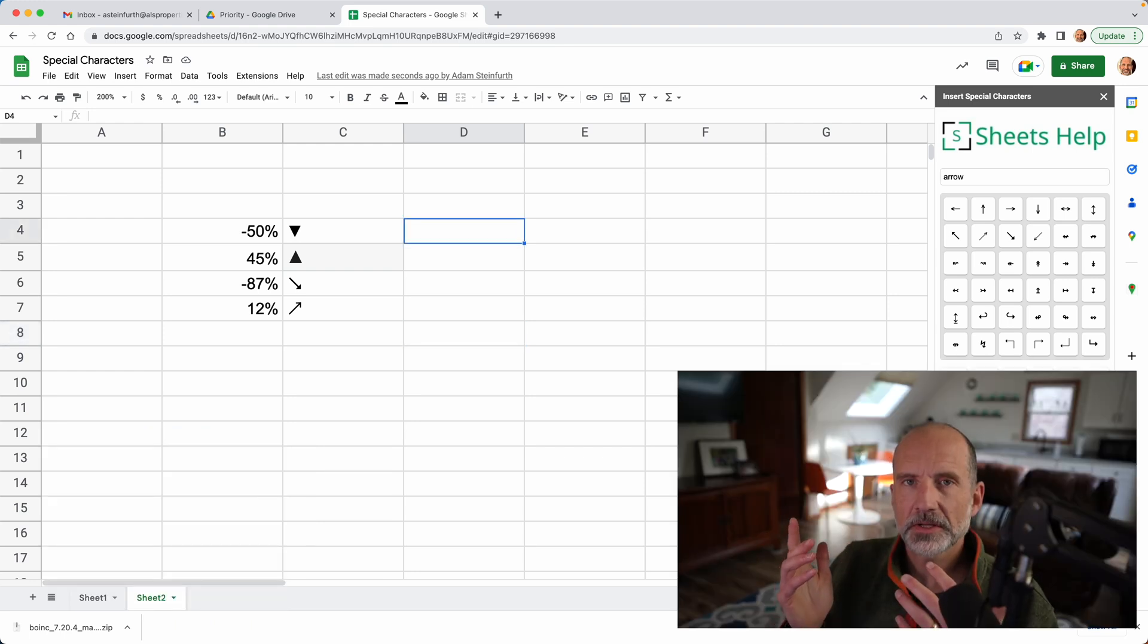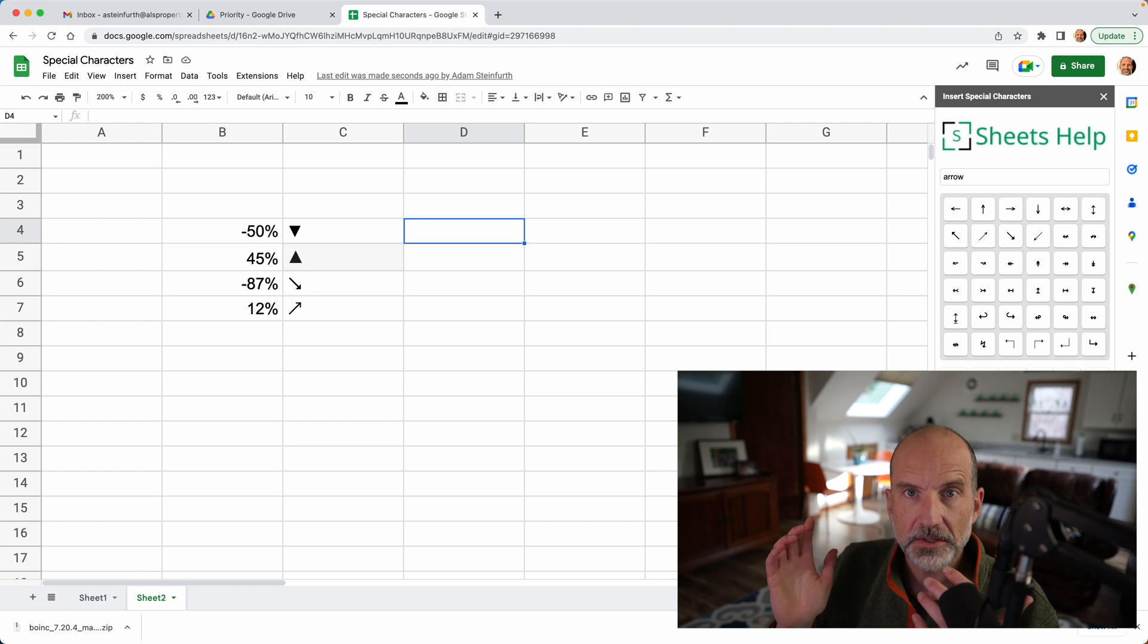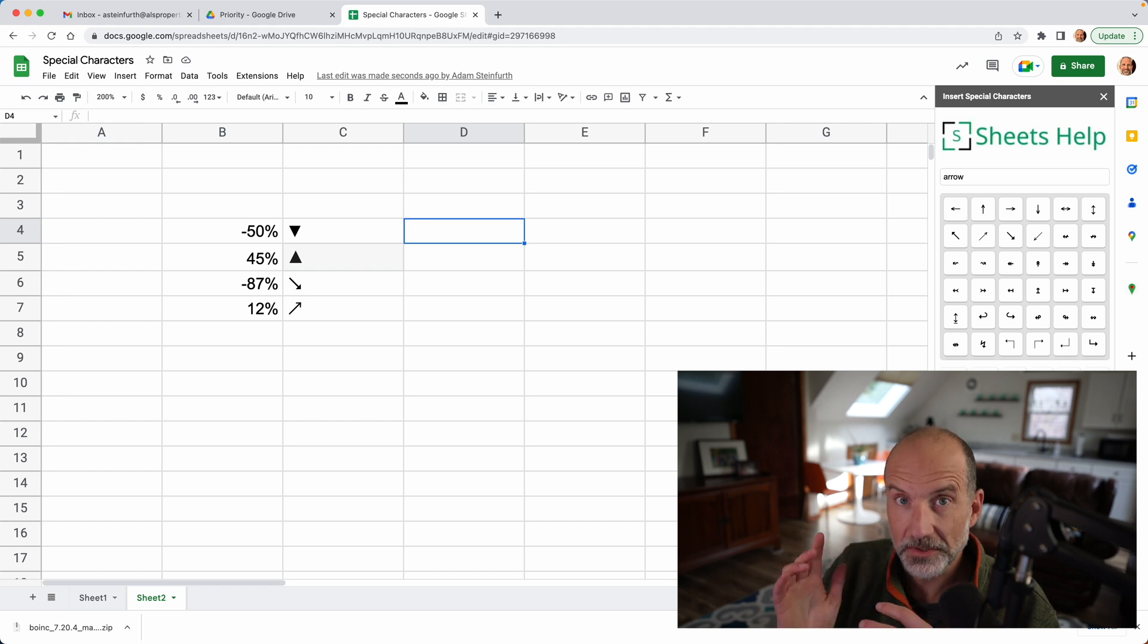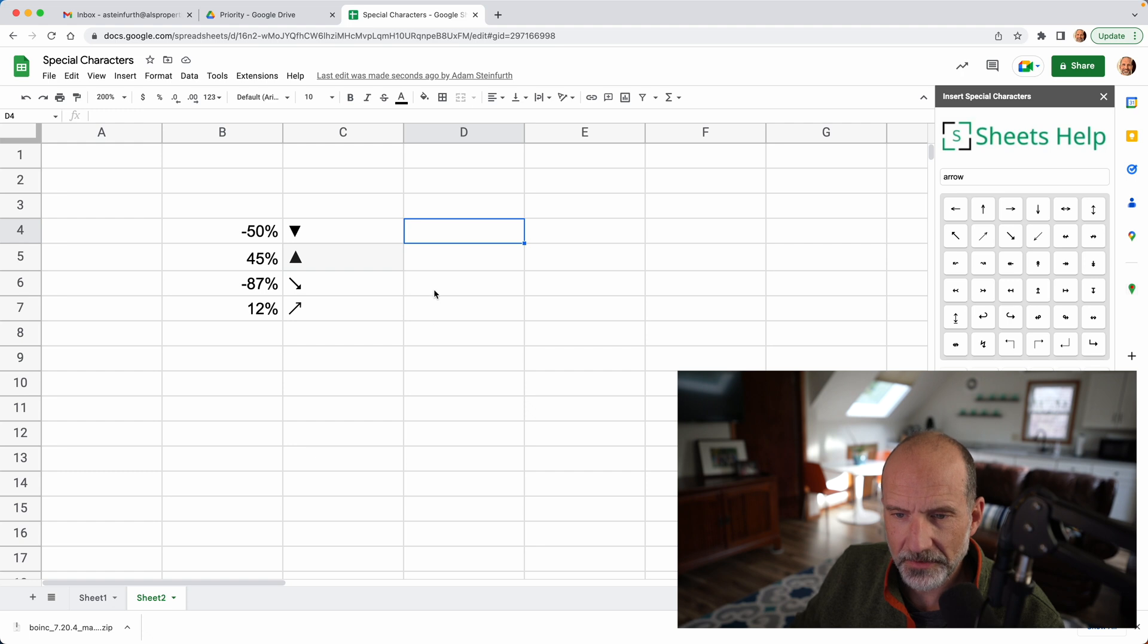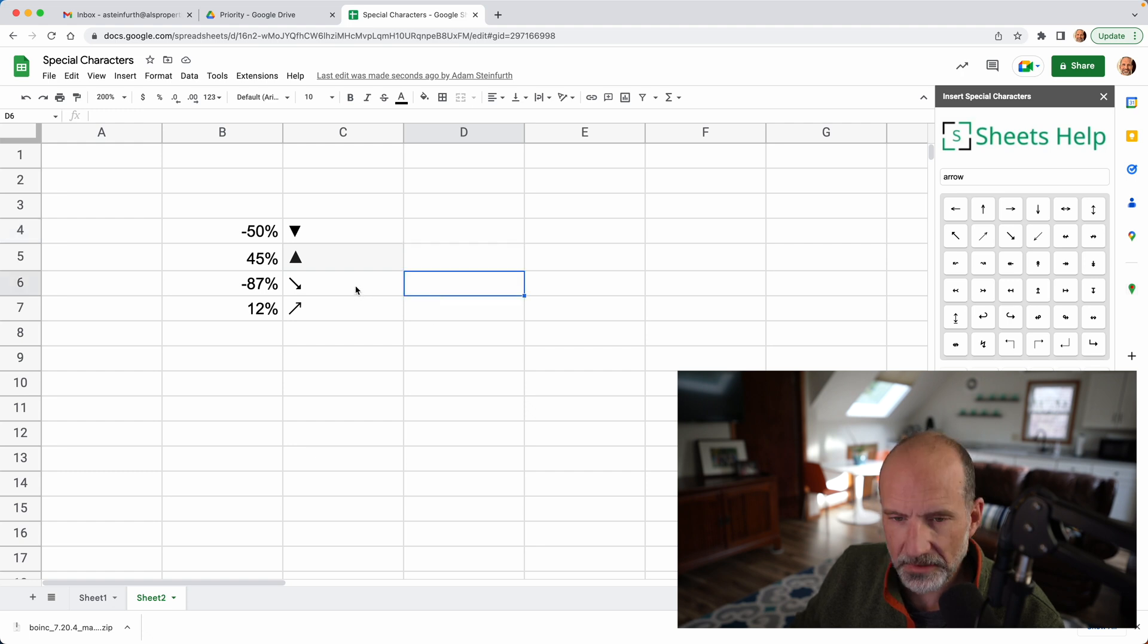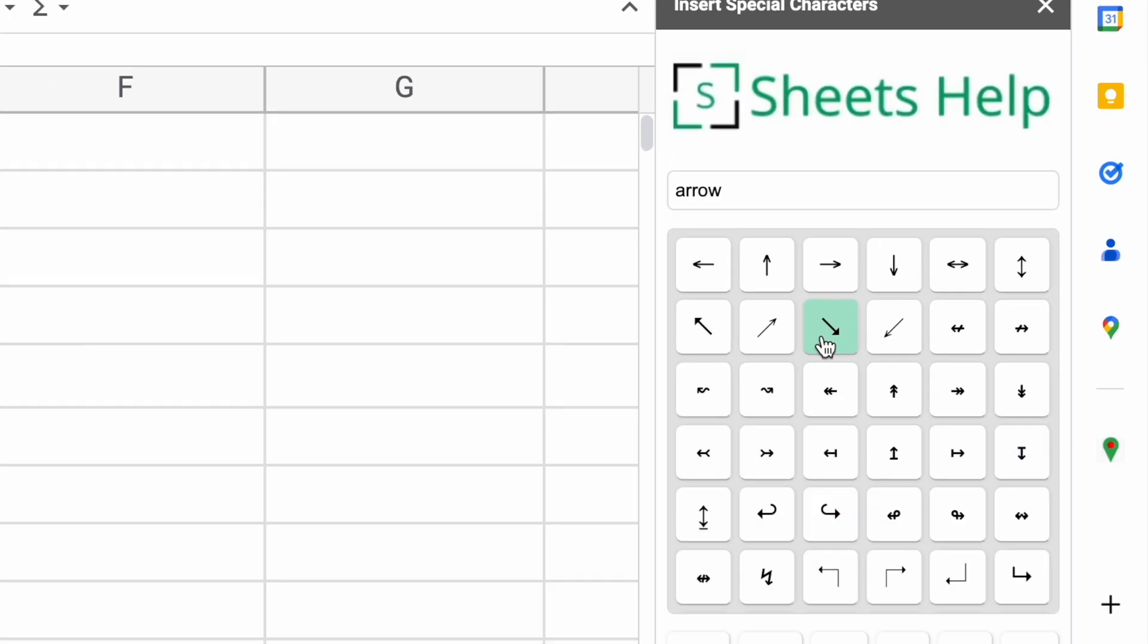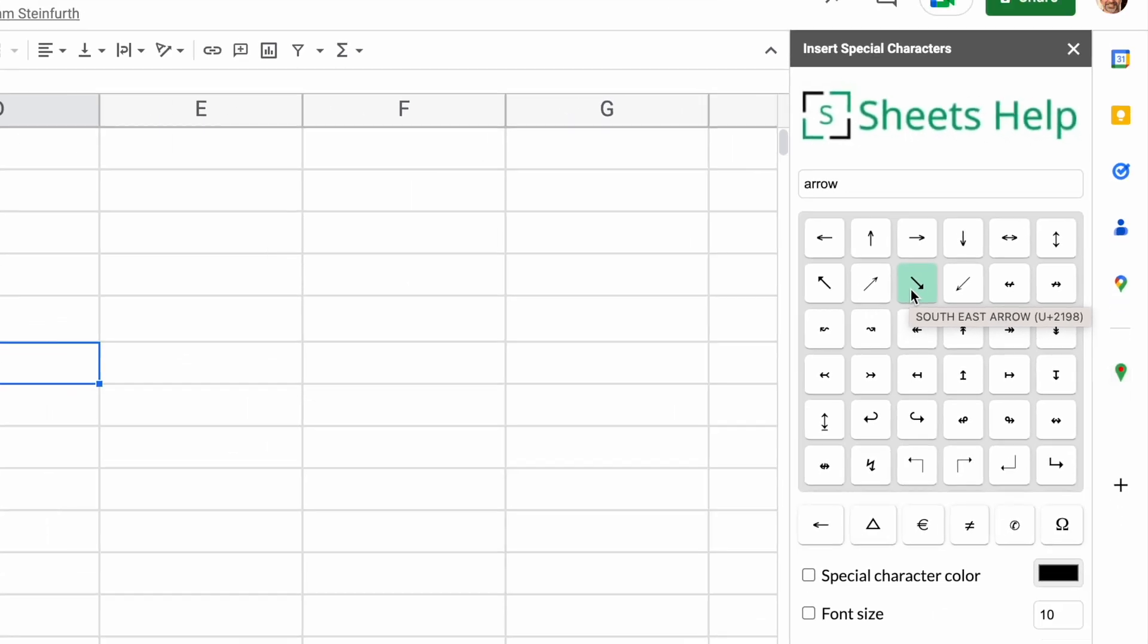So every character that you can put into a cell or you can type on your keyboard is called a Unicode character. And they have different types of codes. But if you look at this downward facing arrow that we did and you hover over it in this add-on, it will show you it's U plus 2198. Alright, but there's different types of codes.